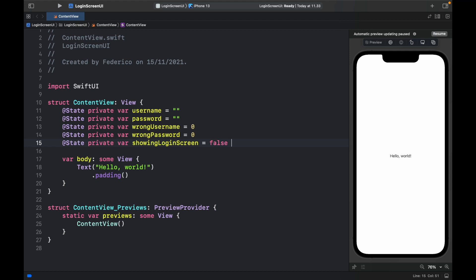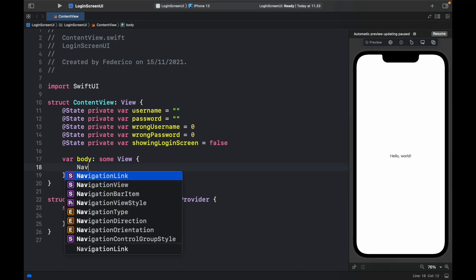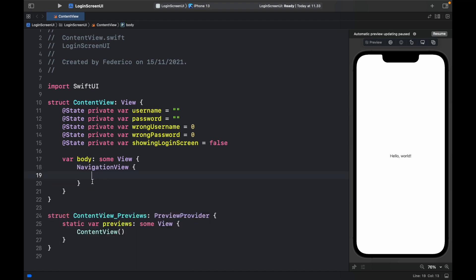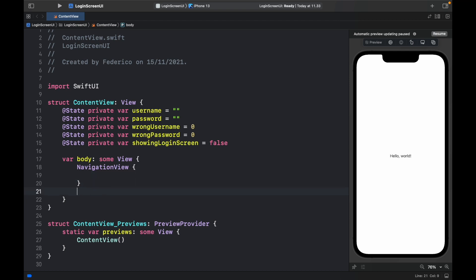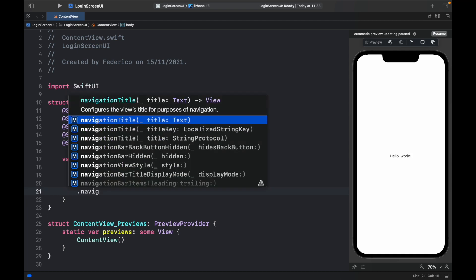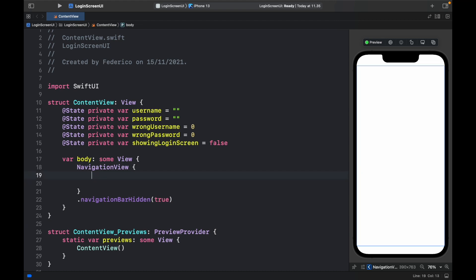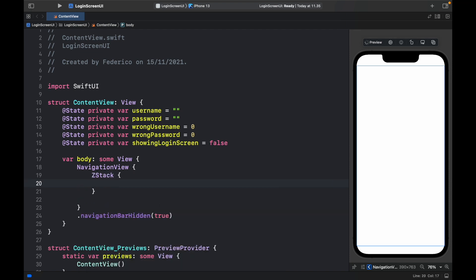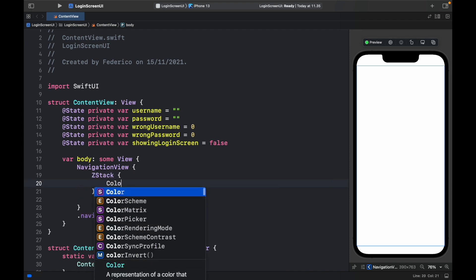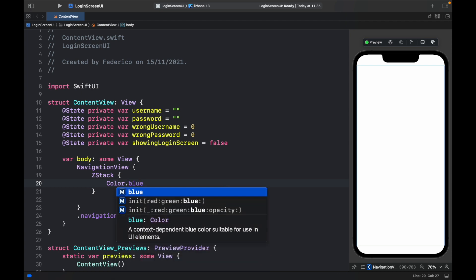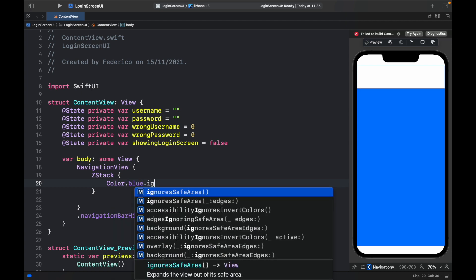Next let's take care of the UI. We're going to first create a NavigationView, and for this NavigationView we do not want the navigation bar, so we'll type in .navigationBarHidden and set that to true so we don't have a navigation title. Then we want to insert a ZStack so we can give it a nice background — we'll first give it a color of .blue and have it ignore the safe area for a full blue screen.